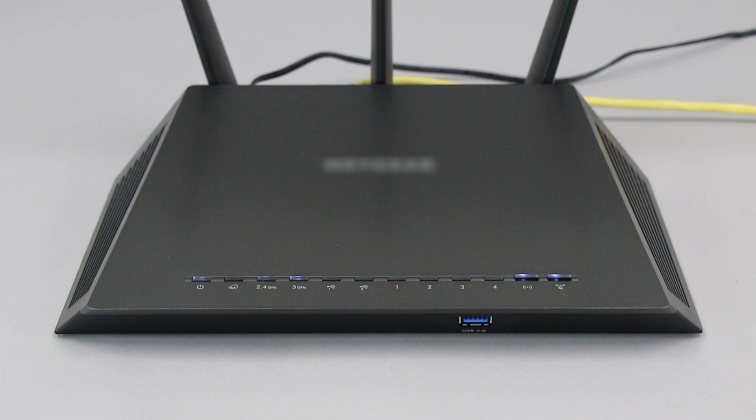If your router does not have a WPS button, you'll need to use an alternative method for wireless setup. Click the link on the screen to see other ways to connect.